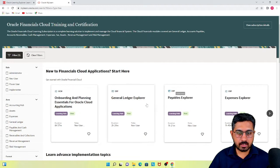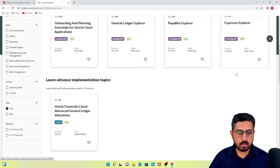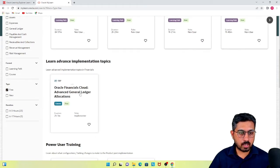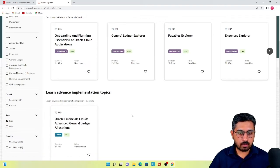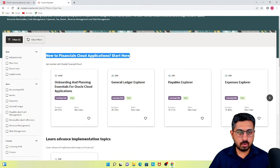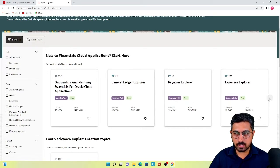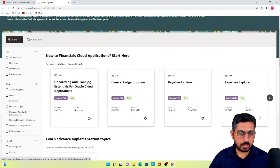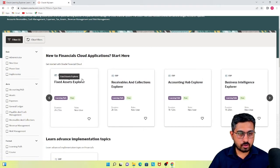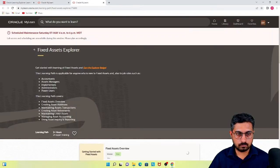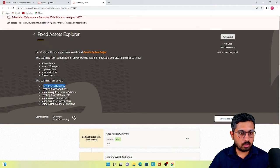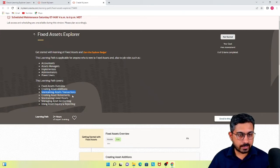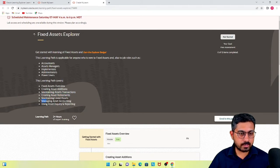From the financials perspective you have General Ledger Explorer, Payables Explorer, and Expenses Explorer. There are also advanced implementation courses of around two and a half hours, but I don't recommend going through those if you are new. You also have Fixed Asset Explorer — covering fixed asset overview, creating asset additions, different transactions related to asset maintenance like revaluation and recategorization, retirement, leased assets, managed asset accounting, and the reporting part in the fixed asset module.